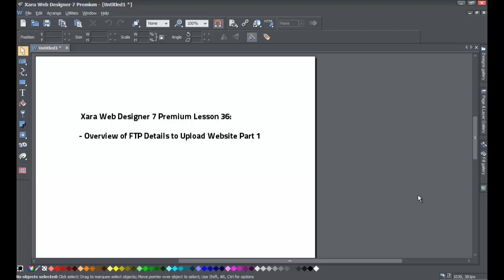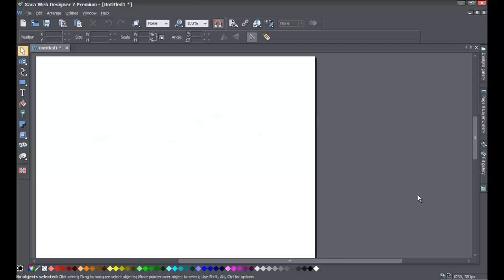Welcome to XR template tutorial lesson number 36. This XR Web Designer 7 Premium tutorial will be going over the FTP details — basically the details necessary for you to upload your website. In the previous tutorial we went over how to obtain your web hosting and domain name, but in this tutorial we'll go over the information you need to upload your website and what FTP means.